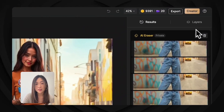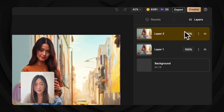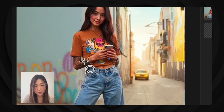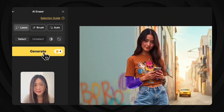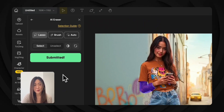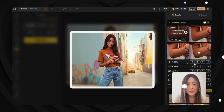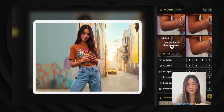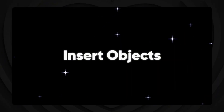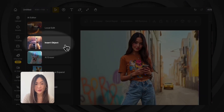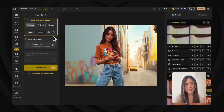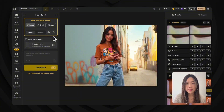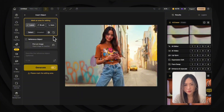Double-click the result to send it to the canvas and it will be added to the layer panel. We can also remove the tattoo on her arm — select the arm area, hit generate, and good, the arm is still there. It understood exactly what I was trying to remove. Next, let's look at the updated insert object feature, which recently got a major update and can now swap objects into your image almost perfectly.